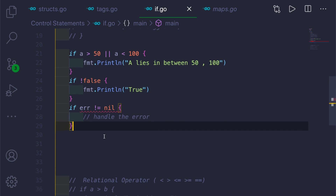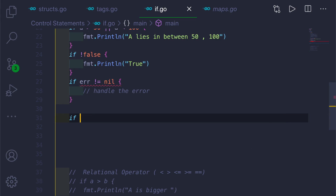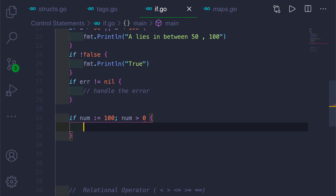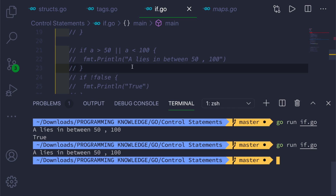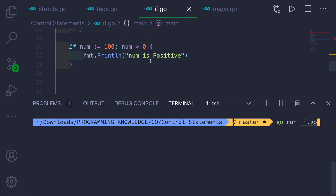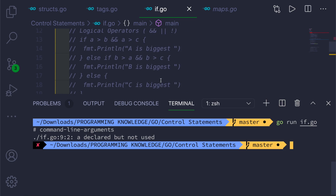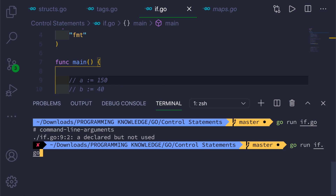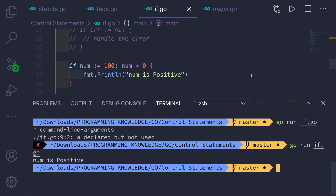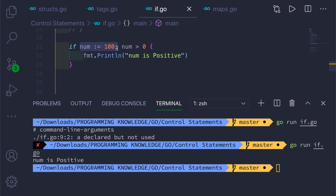Another useful feature is that you can initialize a variable directly inside an if statement using the initializer syntax. For example: if num := 100; num > 0 — here we initialize num to 100, then check if it's positive. The semicolon separates the initializer from the condition. If you run this, it prints 'number is positive'.